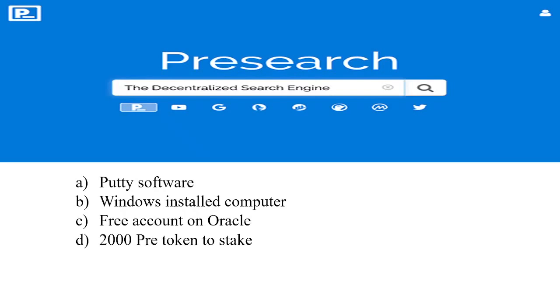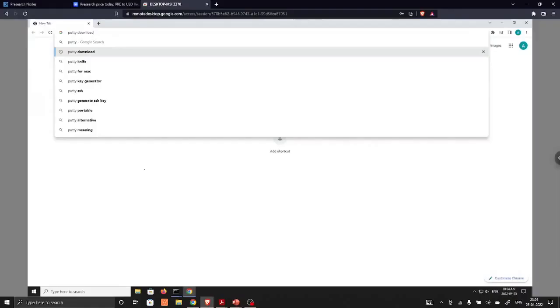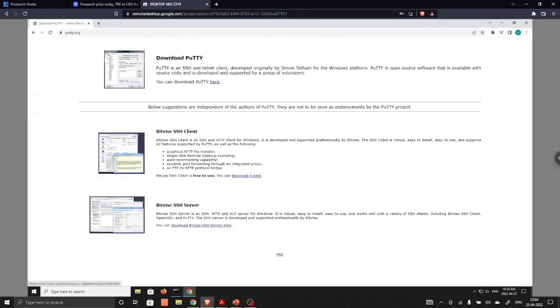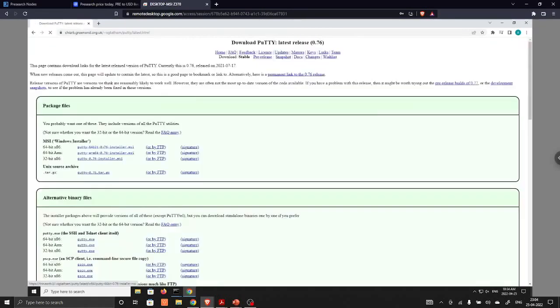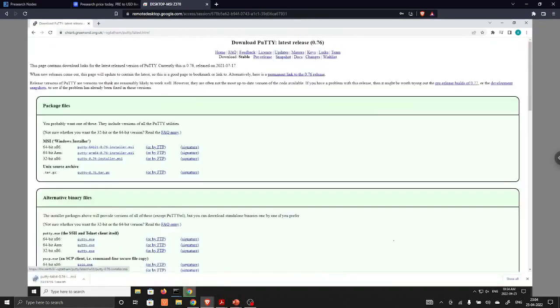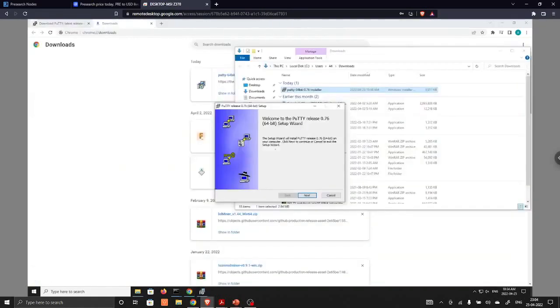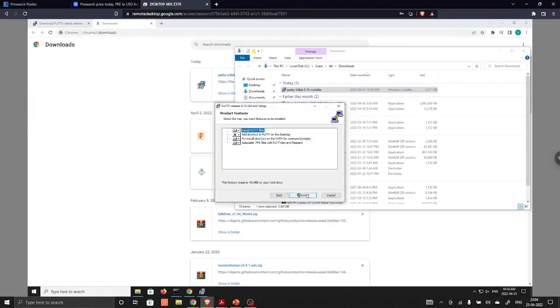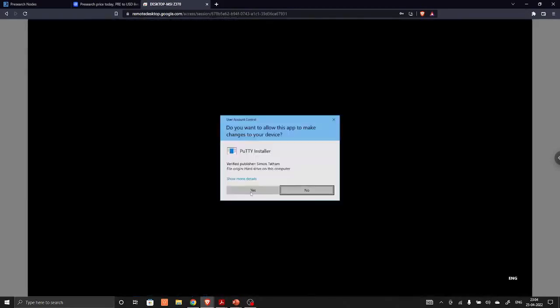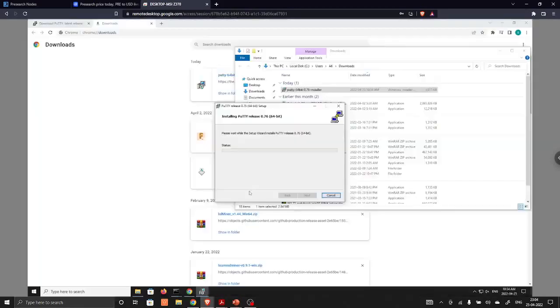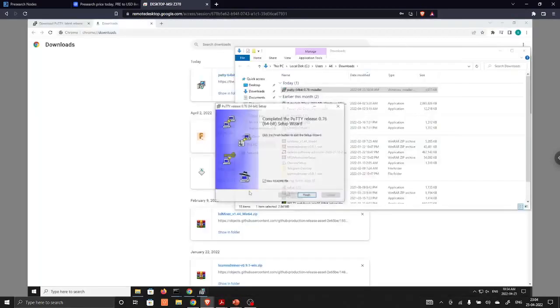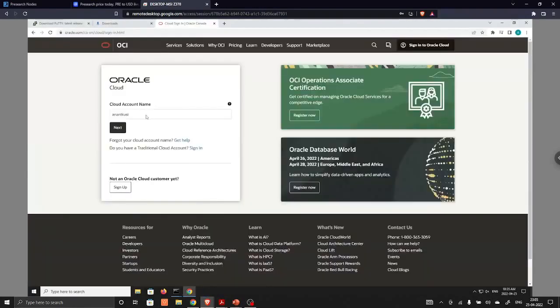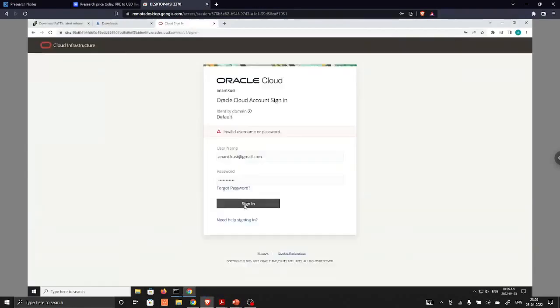The items which you need for installing Presearch is Putty software, then Windows installed, one computer, free account on Oracle, and 2,000 PRE tokens. First of all, we are going to download Putty software. So just search Putty and we will download from this link.